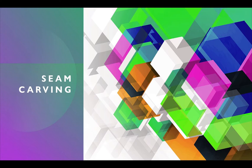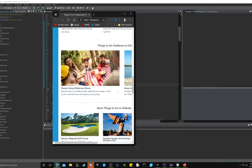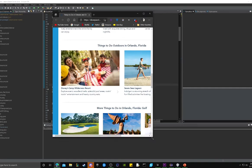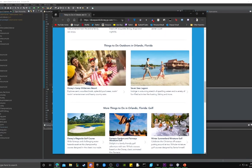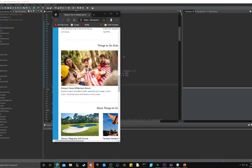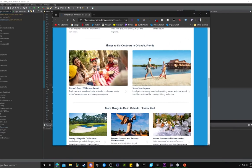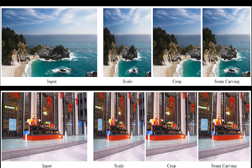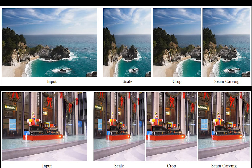There are many instances where an algorithm like this becomes incredibly useful. For one, images on modern websites must be able to fit on a variety of different windows and monitor sizes. Traditionally, solutions like cropping and scaling are limited in their abilities to preserve an image's content. Seam carving negates this issue by providing a flexible solution that retains the most important aspects of an image.